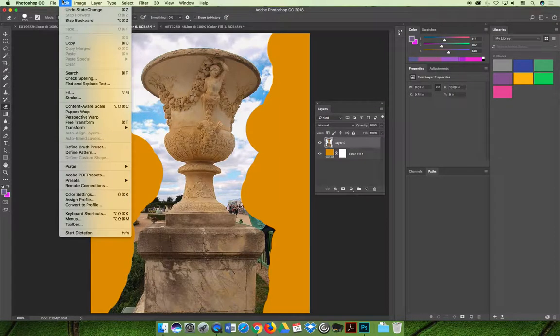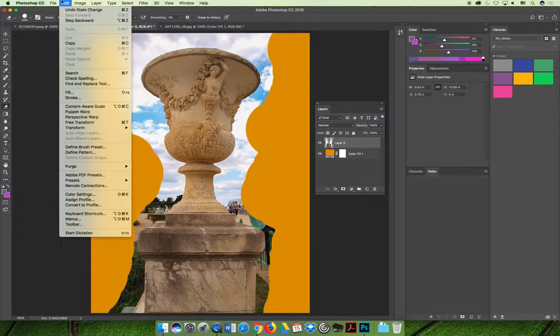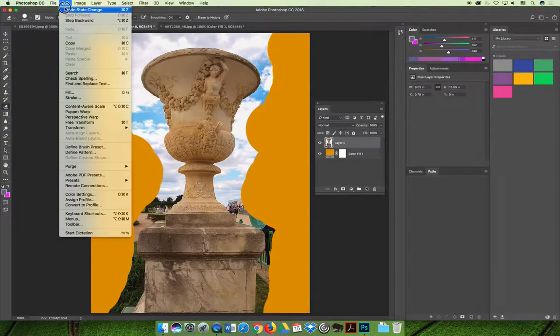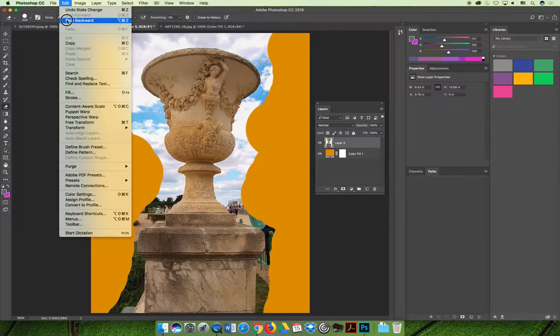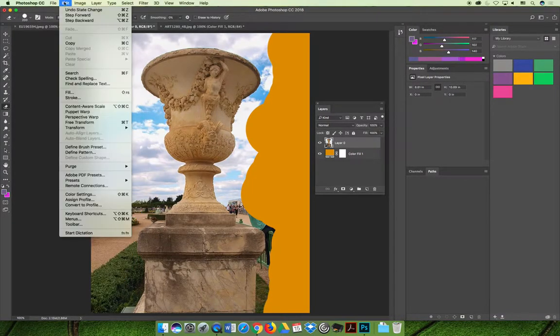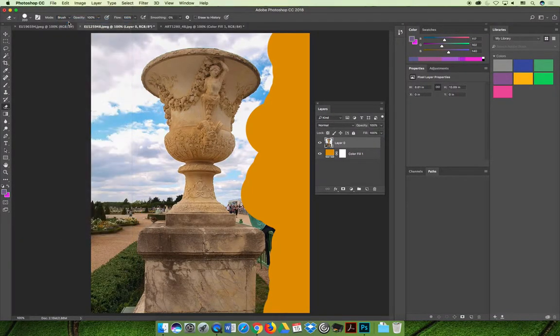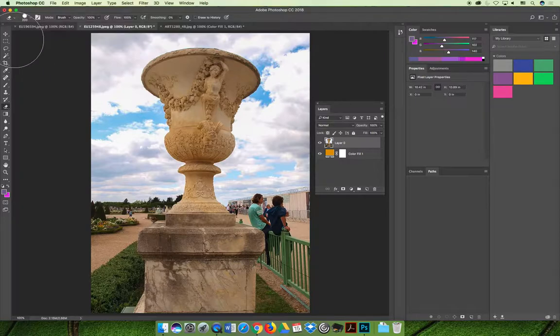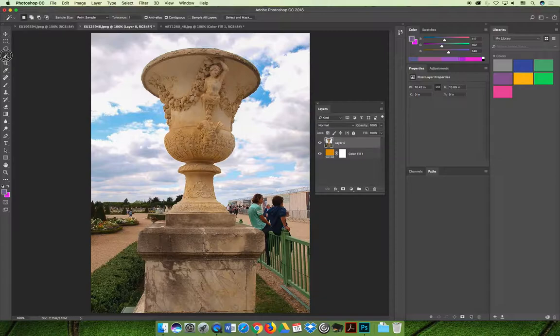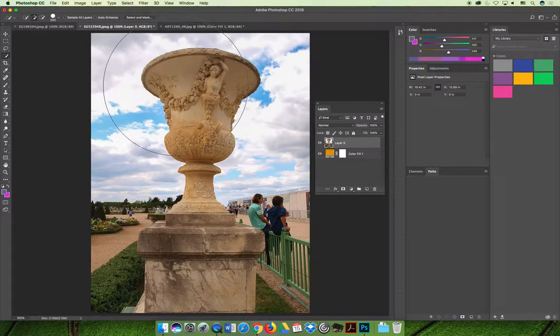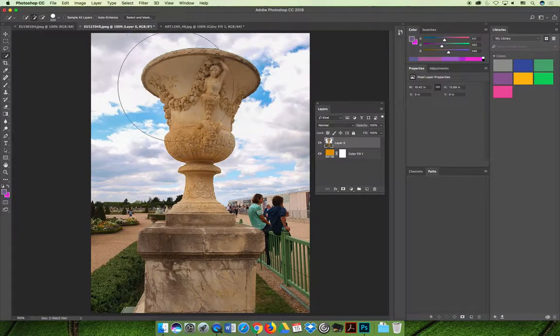But a better way to do this would be to make a selection. If I use the quick selection tool I'm going to use my left bracket to make my cursor a lot smaller.